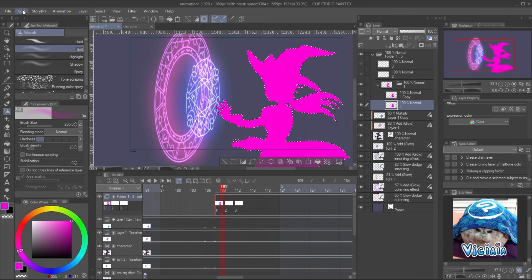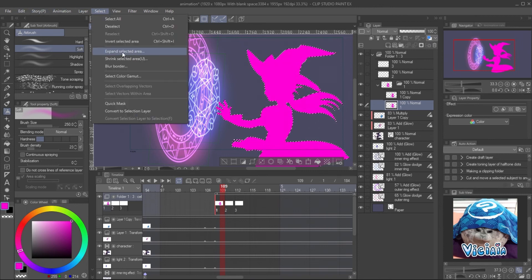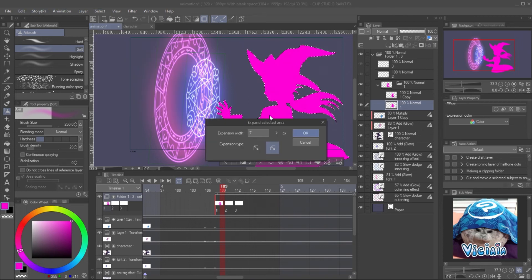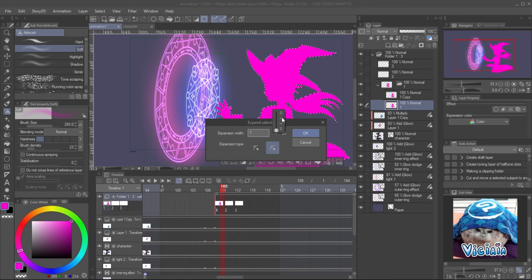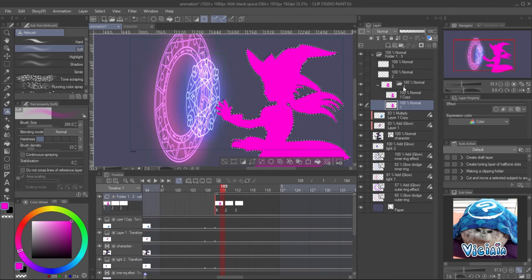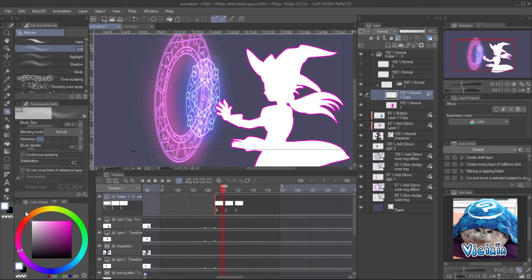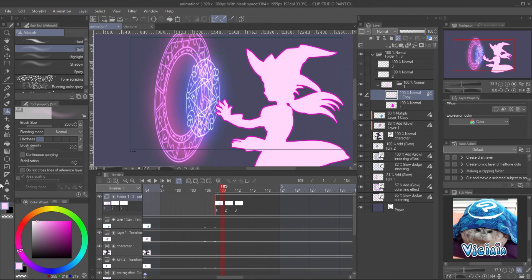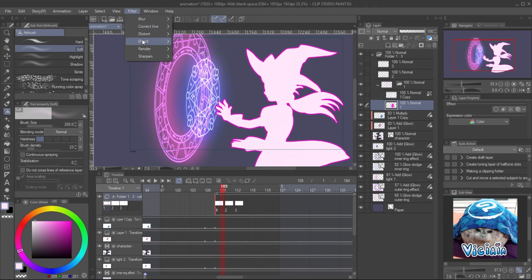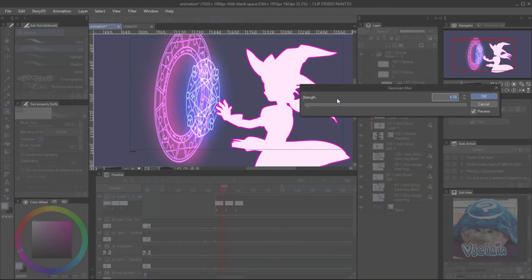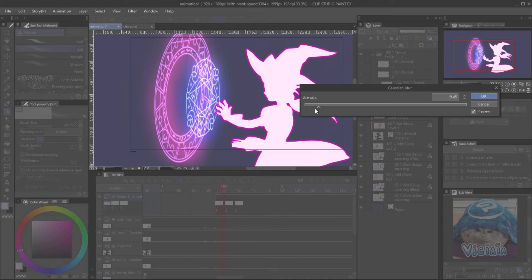Copy or create a new keyframe and expand the selection. Go to Select, Expand Selected Area, and set the pixel. Fill the color. On another layer, lock the transparent and change it to a lighter color. On the layer at the back, apply the blur filter. This will make a very easy glow effect.